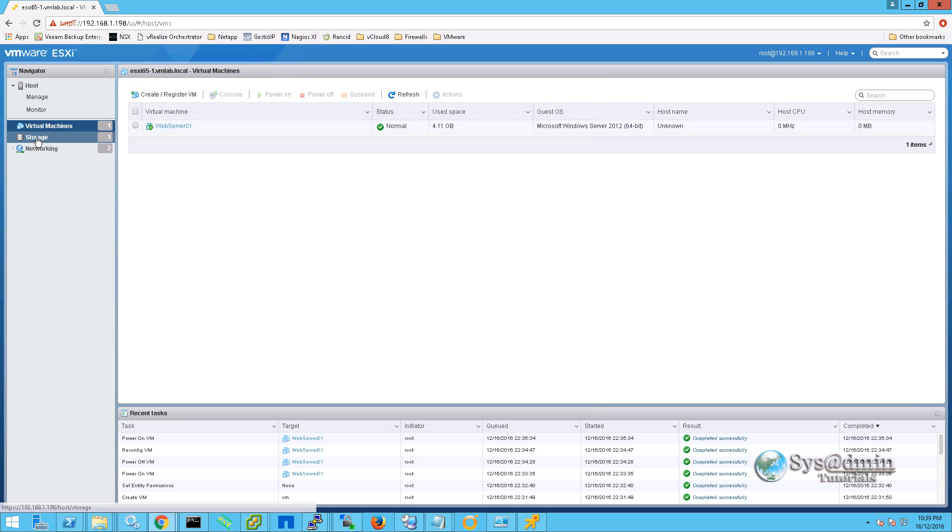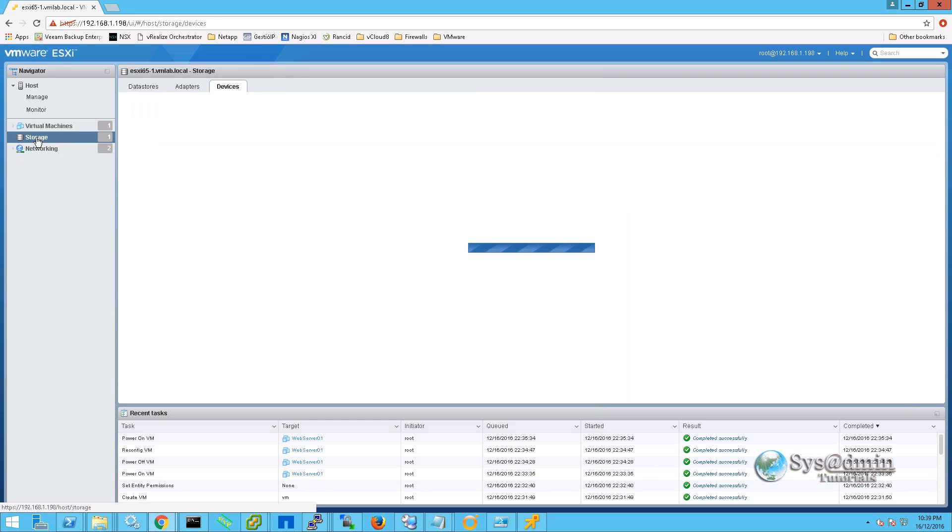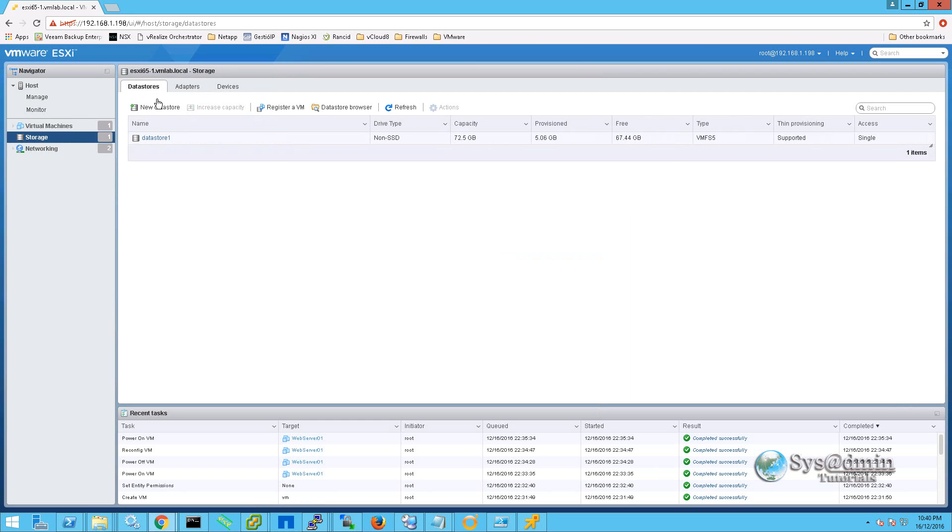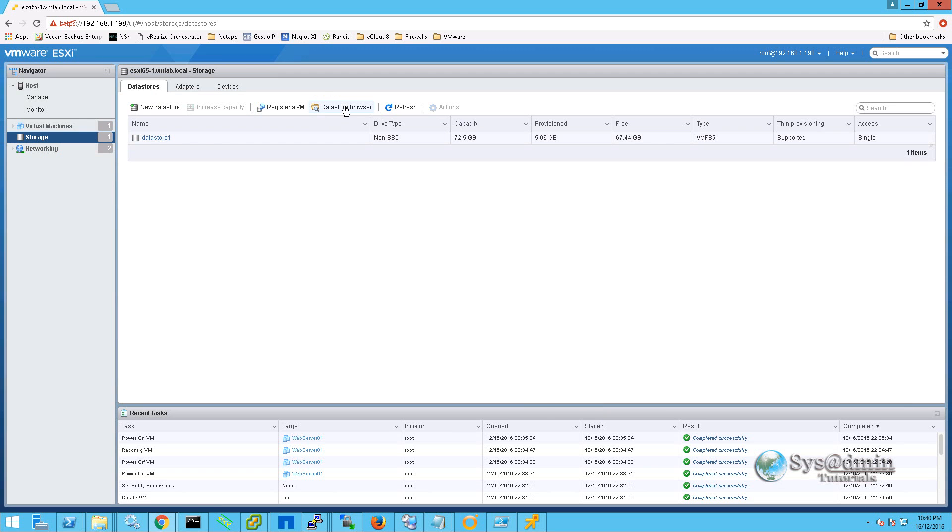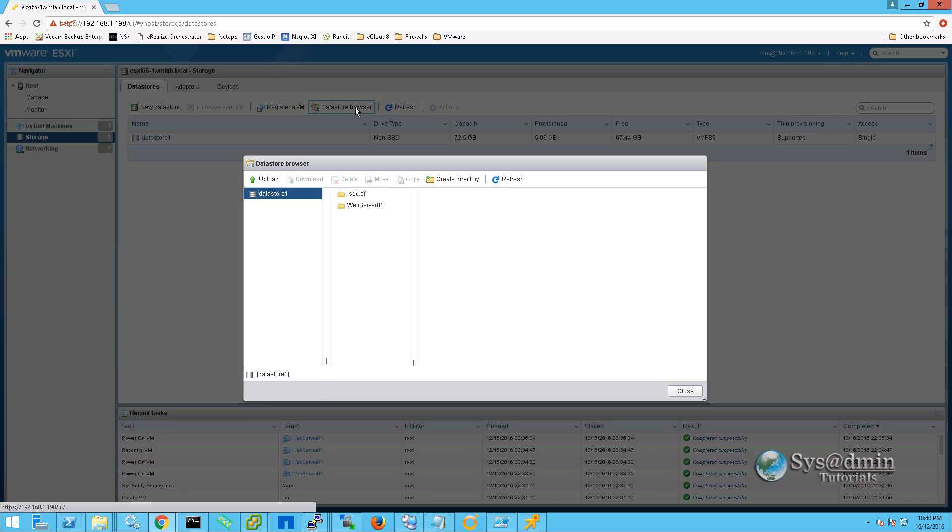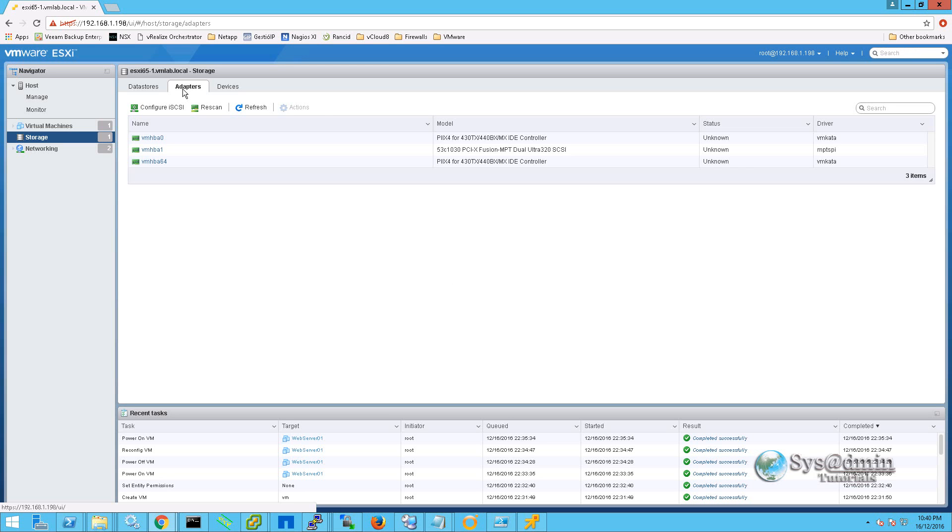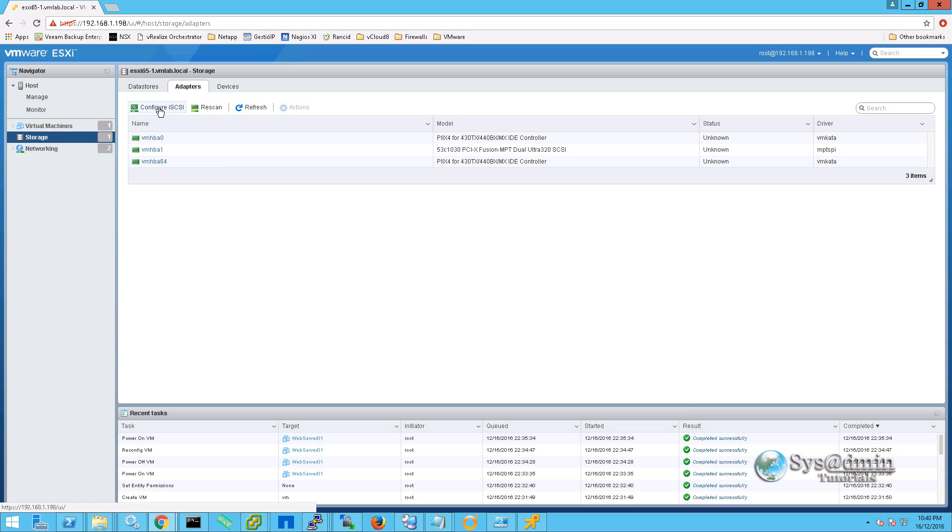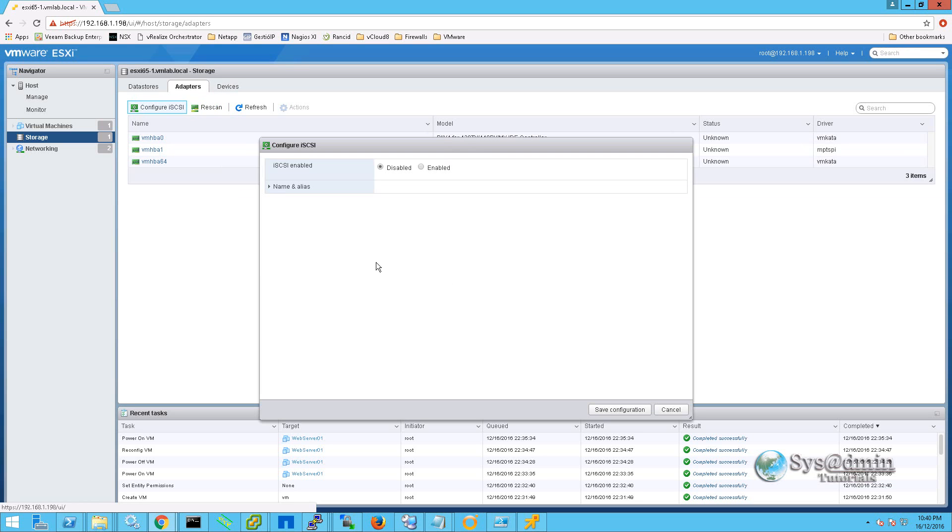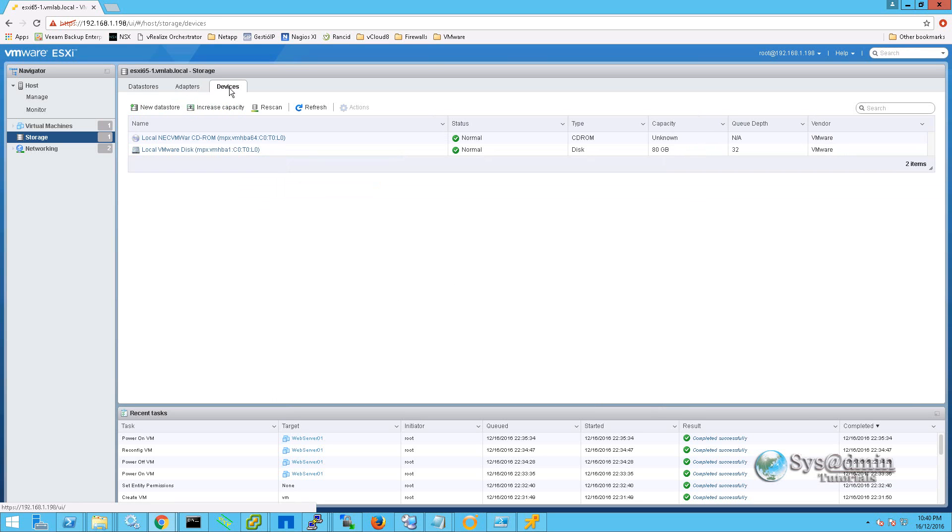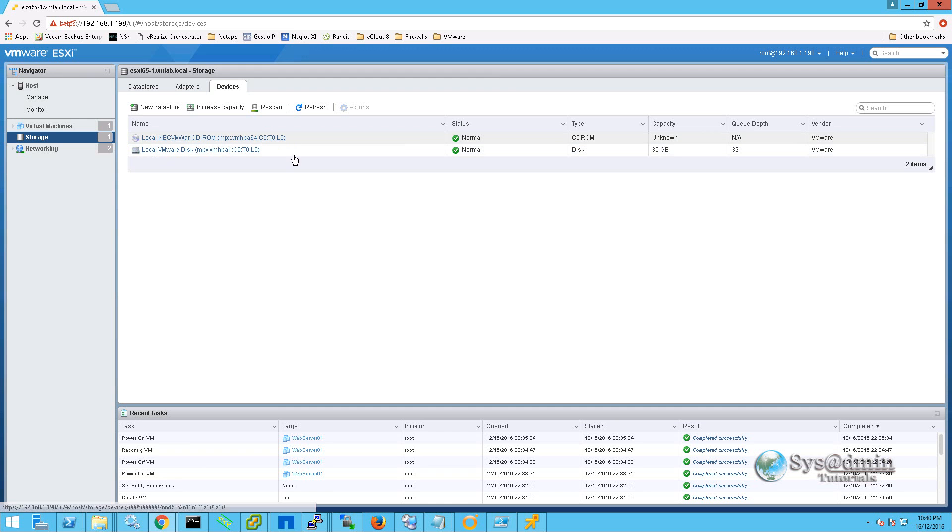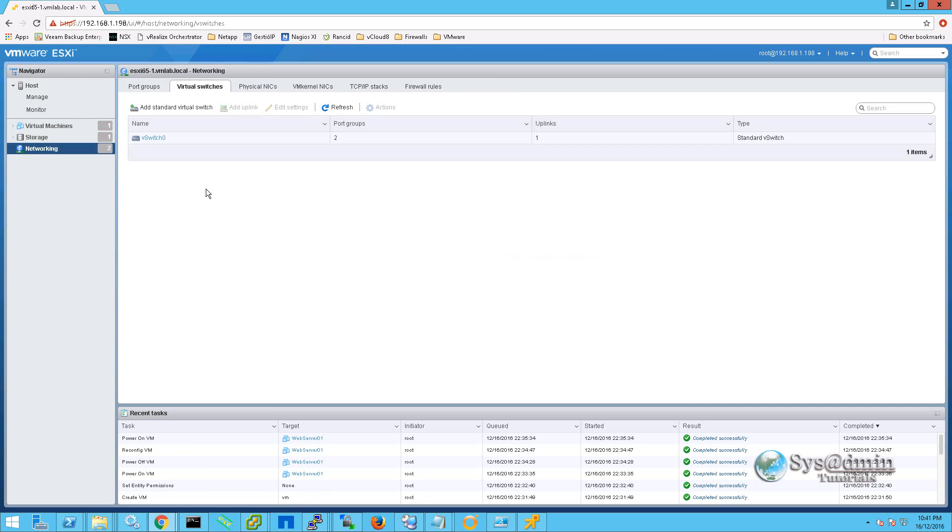And we will just move on to storage. Within storage we can see our data stores. We only have one which is the local drive at this stage. We can browse the data store from here by selecting data store browser. And we can upload, download files, delete, move, copy, create a directory and refresh. We can see our storage adapters here. Under this menu we have the option to configure iSCSI as well. And lastly in our devices we can see our local disk and also our CD-ROM drive.